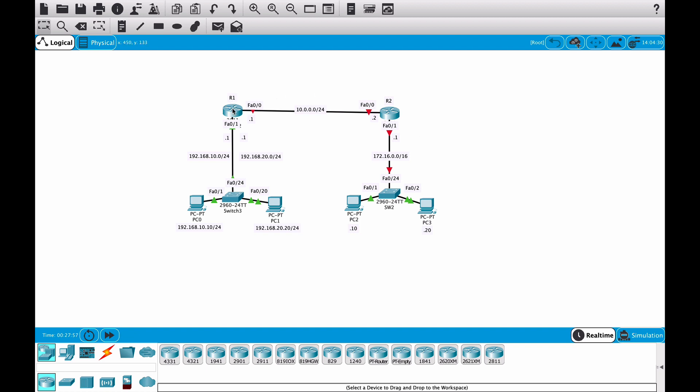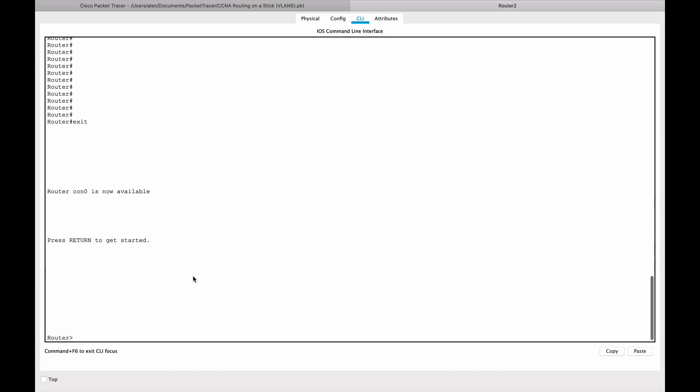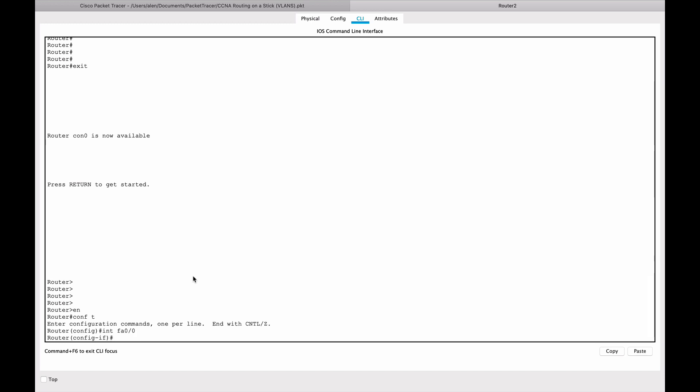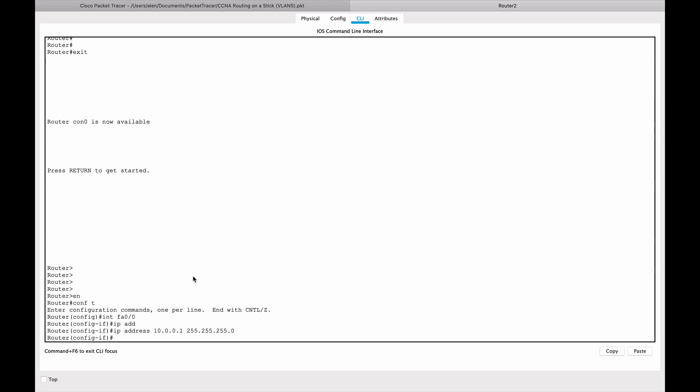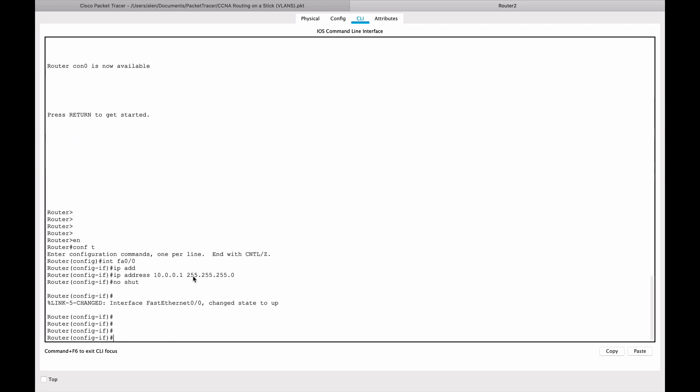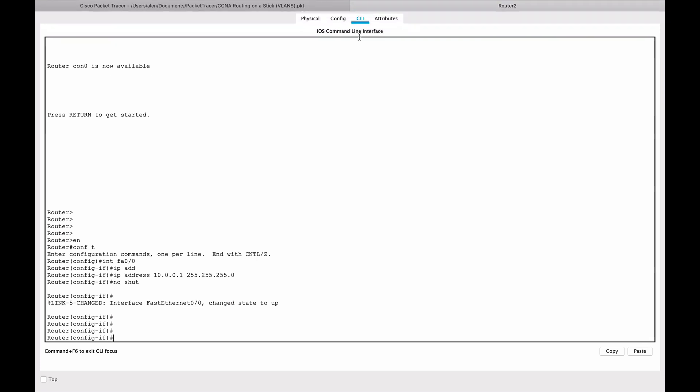So if I go to router one first, enable, configure terminal or conf t for short, and we're gonna go to interface fast ethernet zero slash zero. And we're gonna add IP address here. The IP address that we're gonna use is 10.0.0.1 with the subnet mask, class C standard subnet mask. And very important, no shut, which basically tells the router that we want to keep this interface up. Okay, I think that should be enough for the time being.